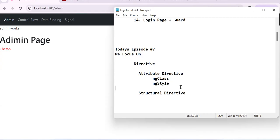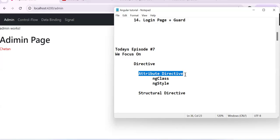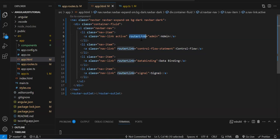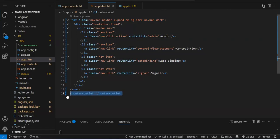In directives we have two types: attribute directives and structural directives. In Angular 20 there are no default structural directives, but you can create your own. A component is also kind of a directive, but it has an HTML template — remaining directives don't have a template. The definition of a directive is: something that adds extra behavior to your HTML element. For example, `routerLink` and `routerOutlet` are both directives.